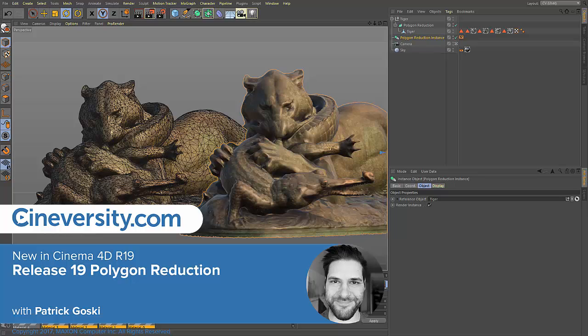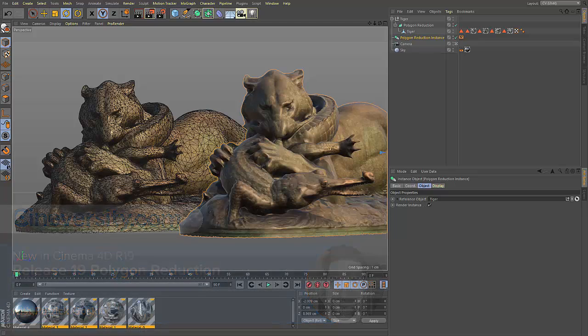In Cinema 4D Release 19, polygon reduction has gone through a major overhaul, moving polygon reduction to a generator instead of a deformer like in previous versions.